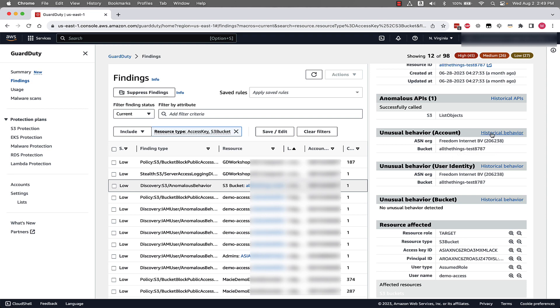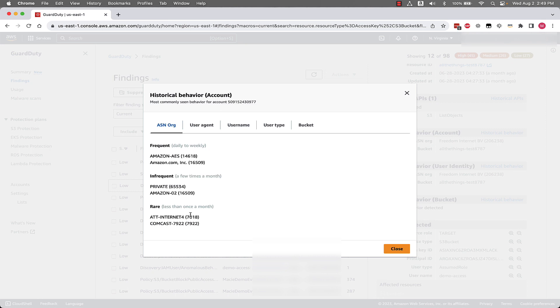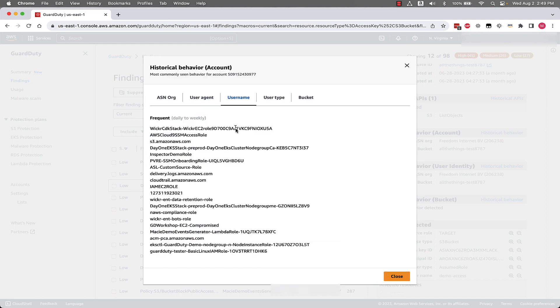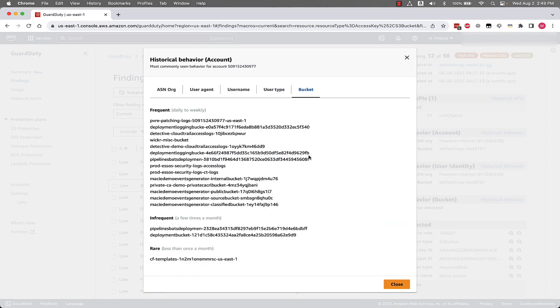It's important to not only know what was unusual associated with this activity, but what is usual for this resource in this account. So if we click on the historical behavior, we can see normal ASNs—what is frequent, infrequent, and rare from an ASN perspective. We can see the same information from user agents, usernames, user types, and then also buckets, all listed by frequency: frequent, infrequent, or rare.